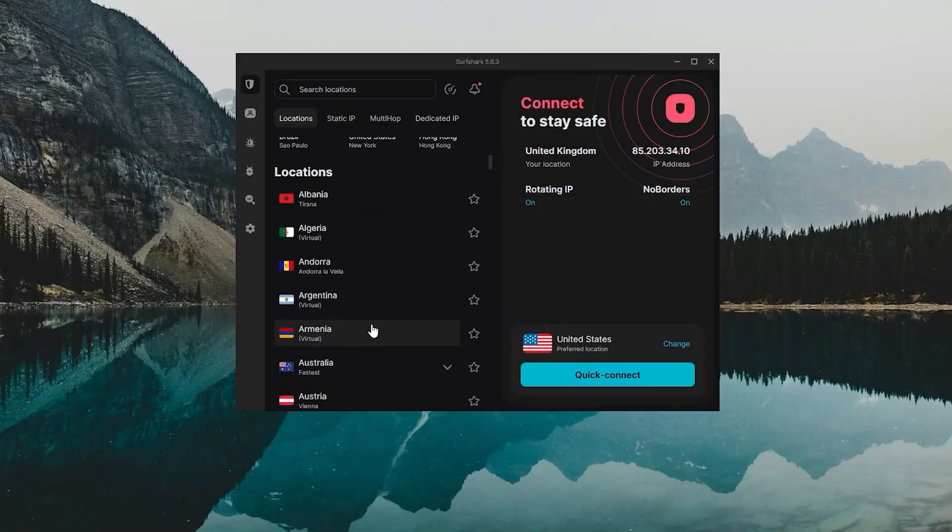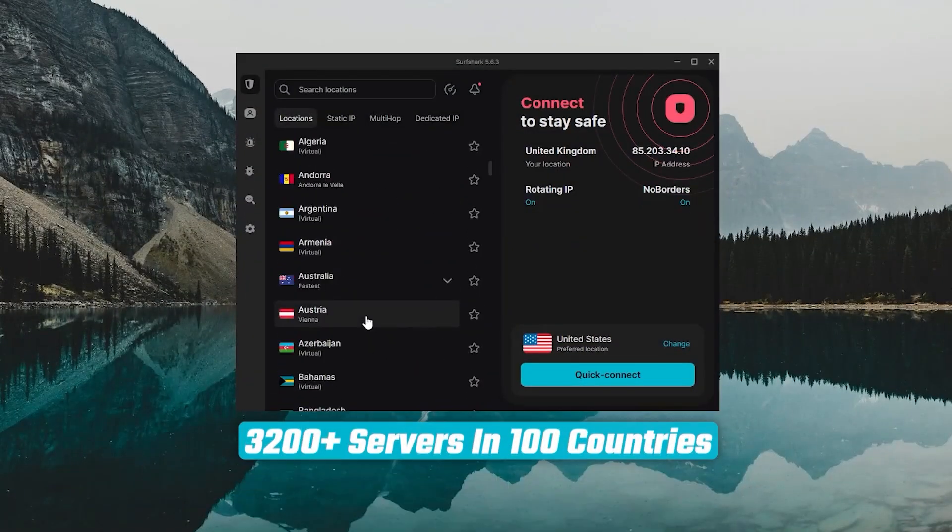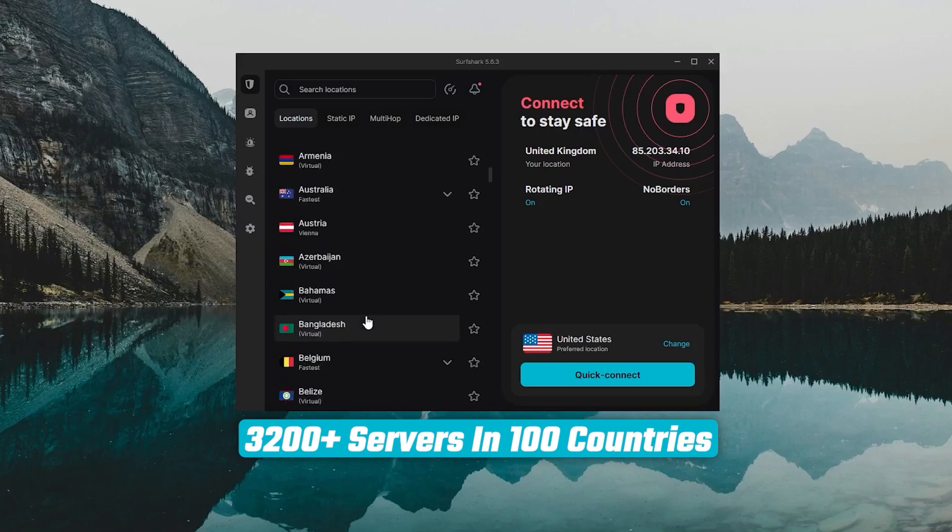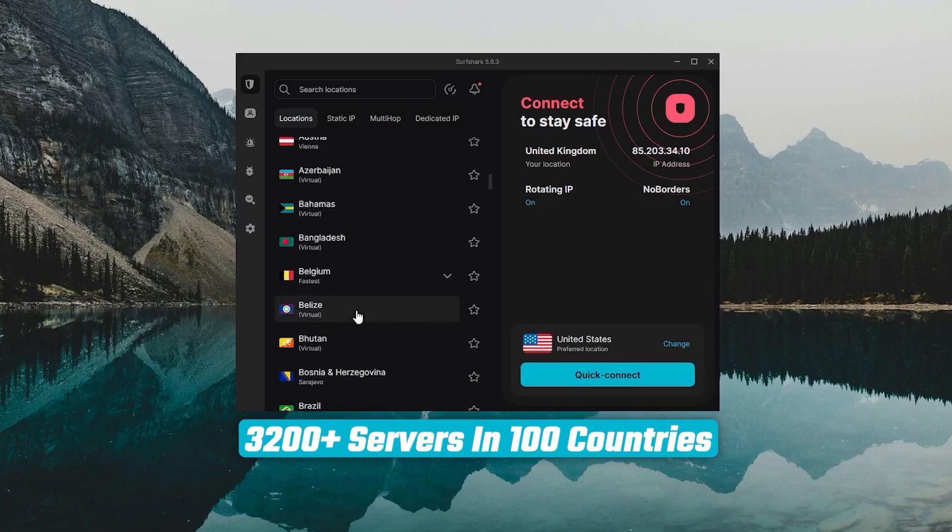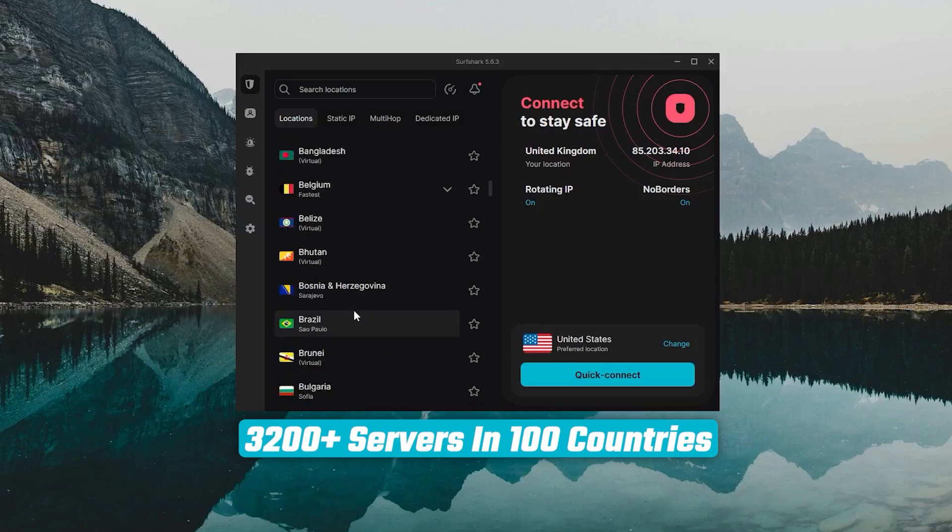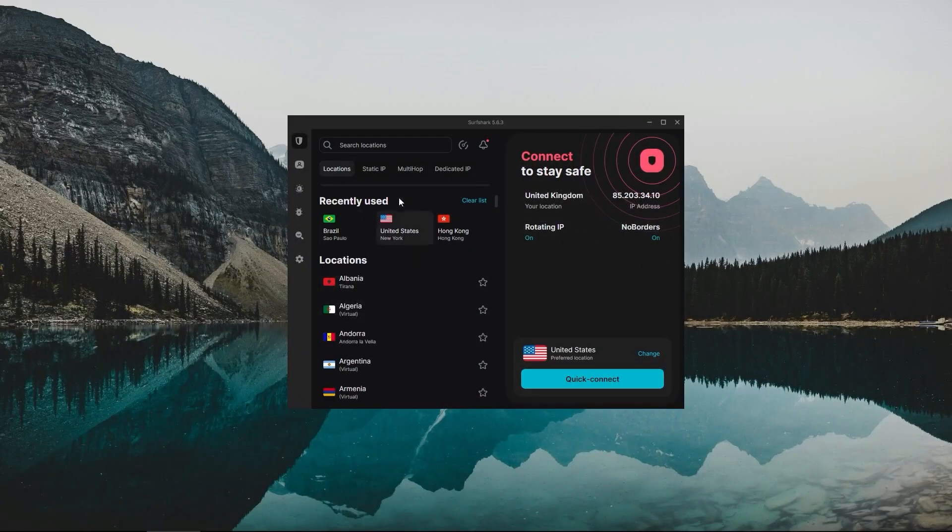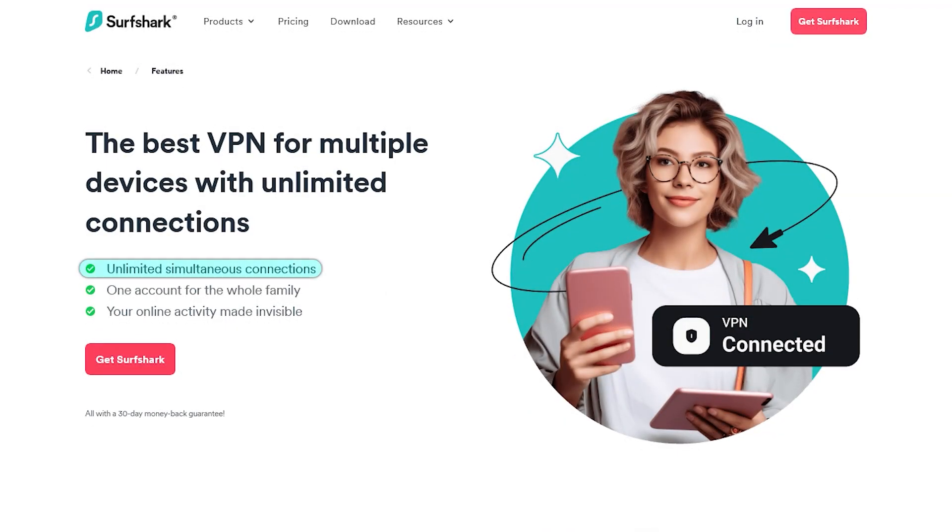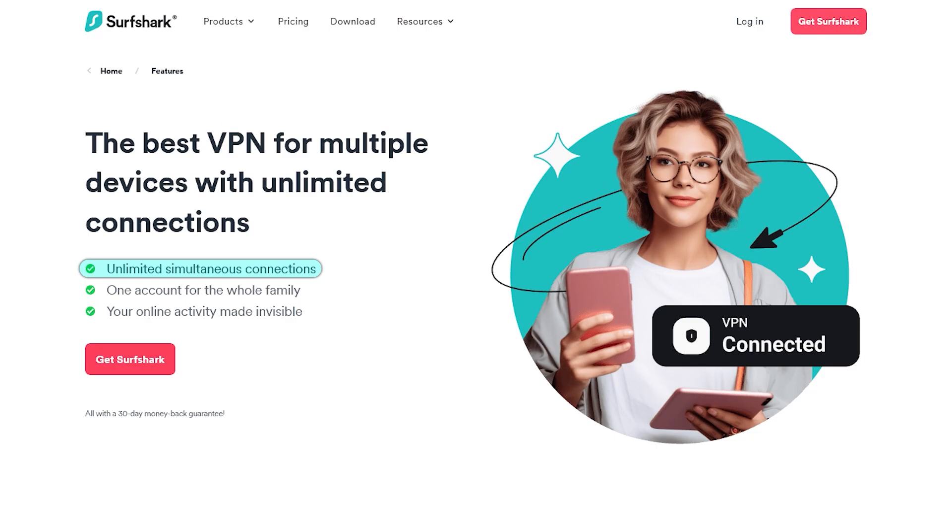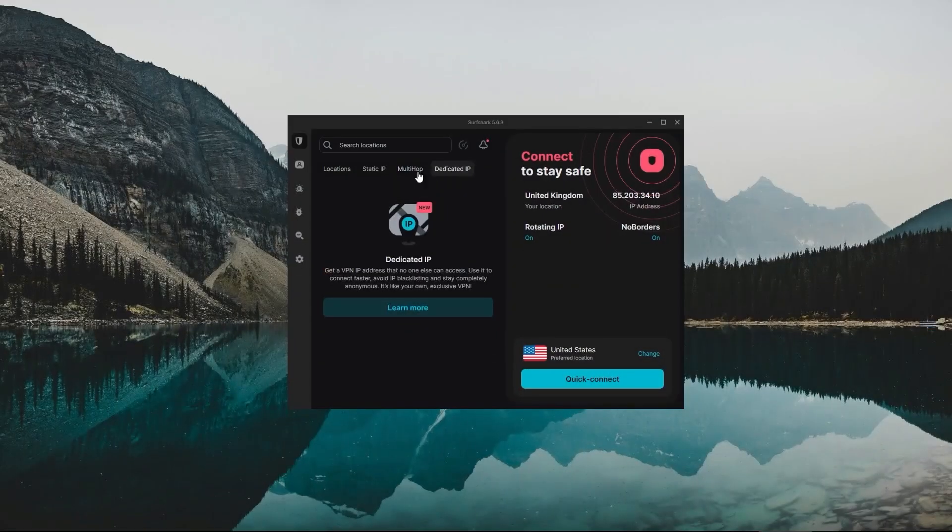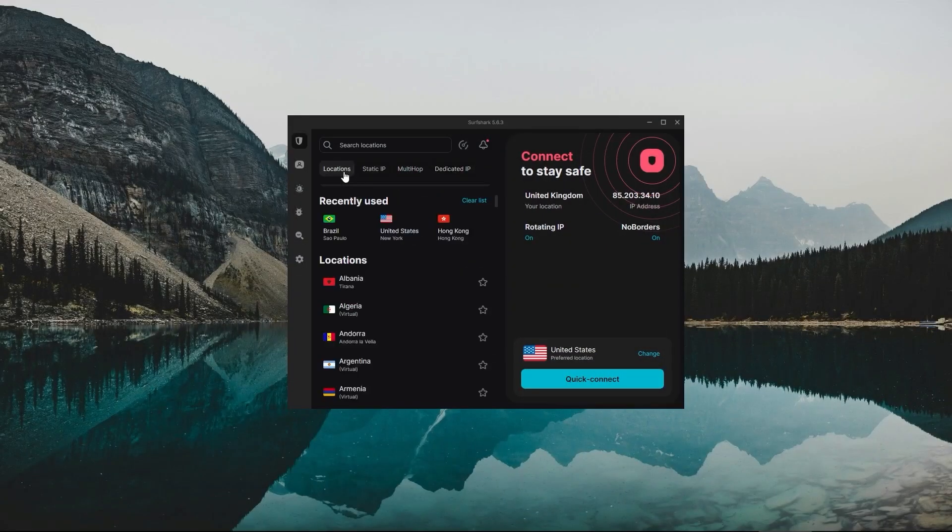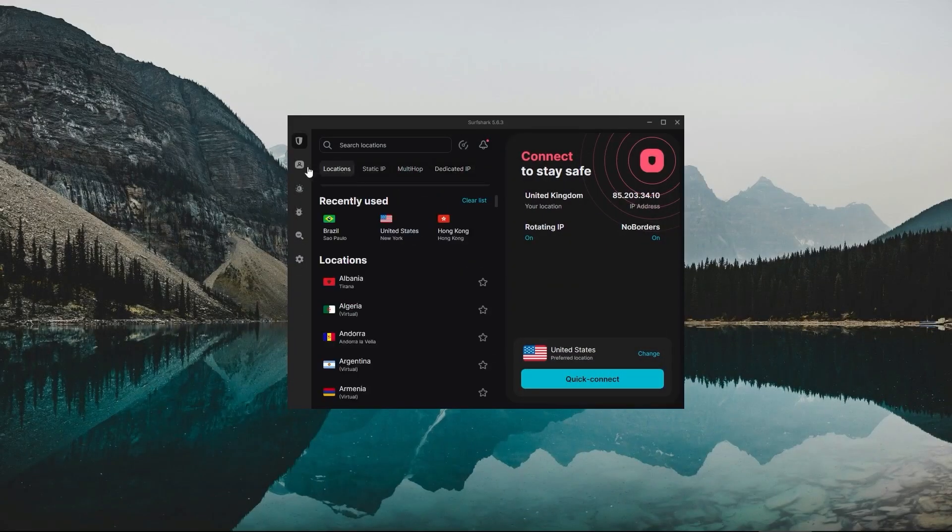Not only that, but it offers a huge list of over 3200 servers in 100 countries, which gives it a lot of value. And so if you're looking for the best budget VPN that allows unlimited simultaneous connections, on top of having the core features of a VPN, Surfshark is your go-to.